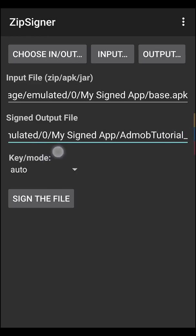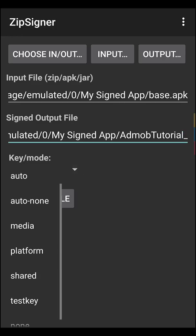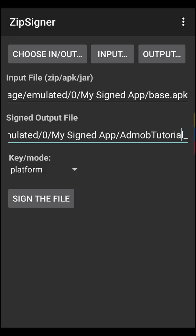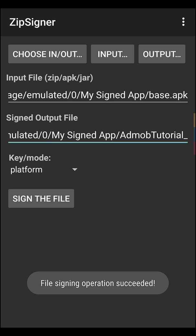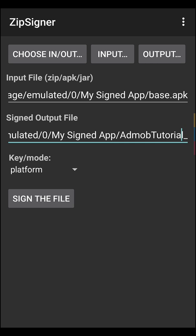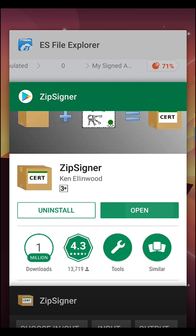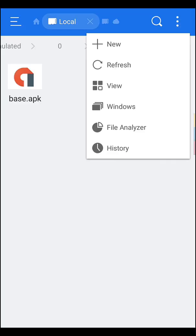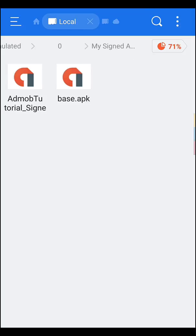Then after that, you have to go to Key/Mode, then select Platform. After that, you have to just click on this button, Sign the File. Okay, after clicking Sign the File, you can see your signed APK. Just click on this, and here the process is succeeded.